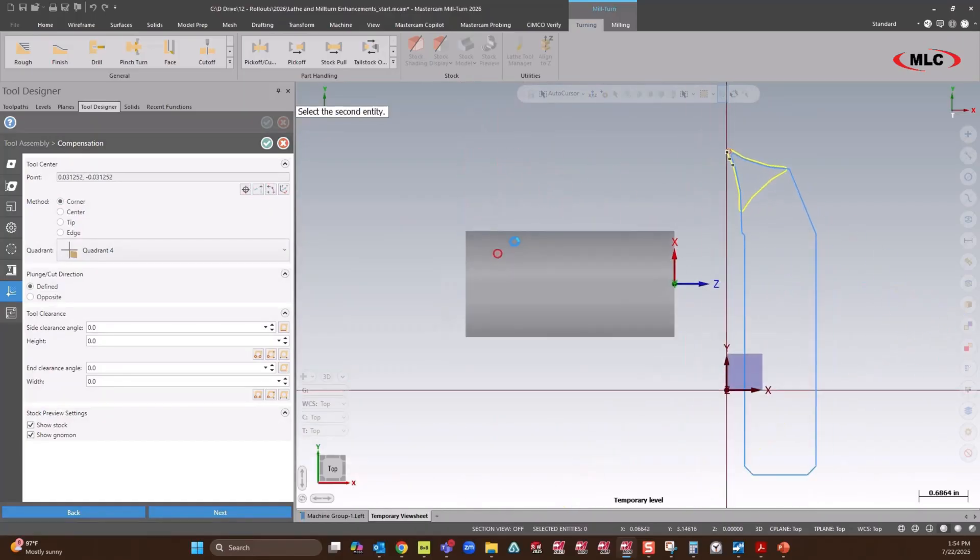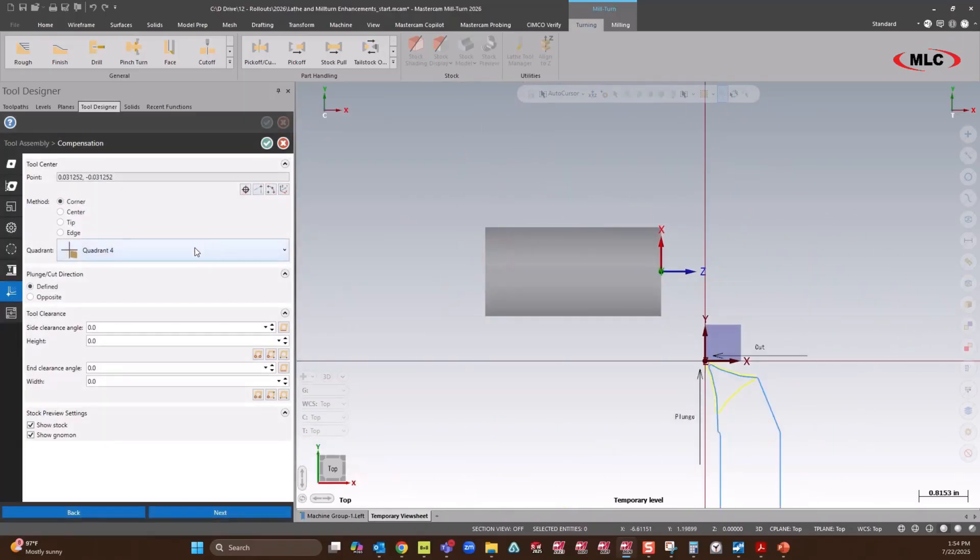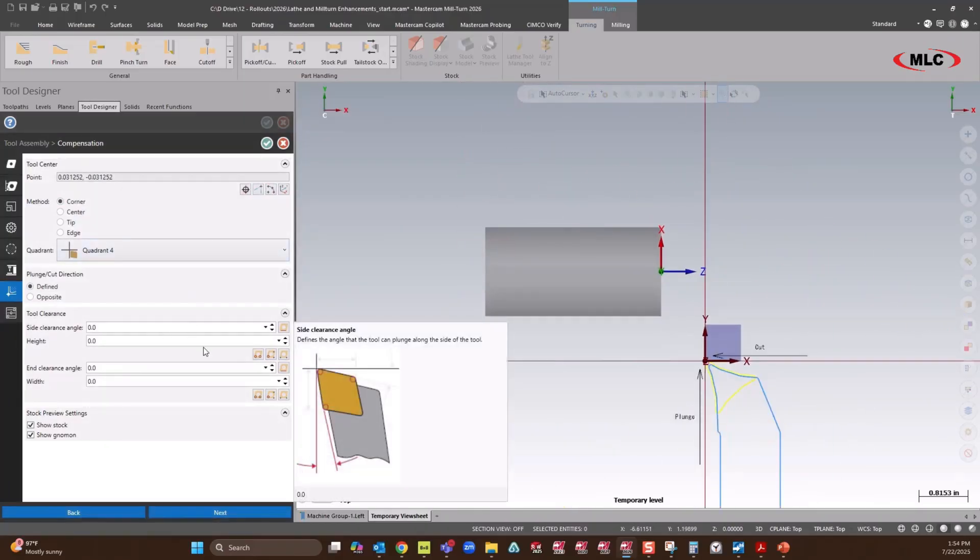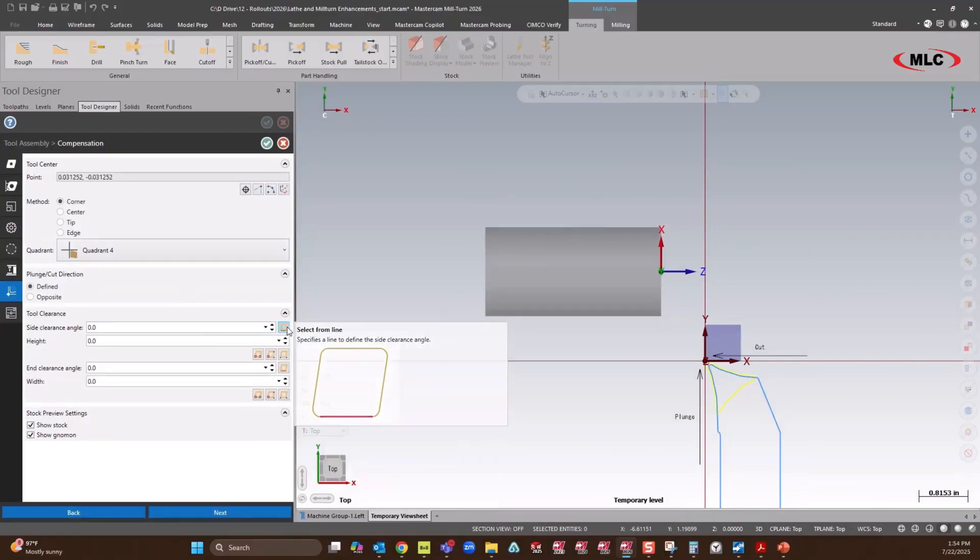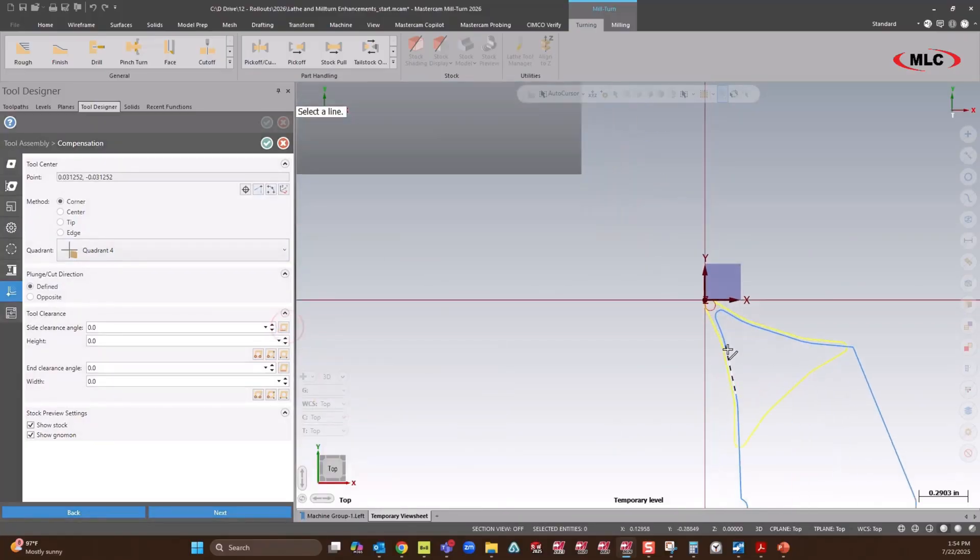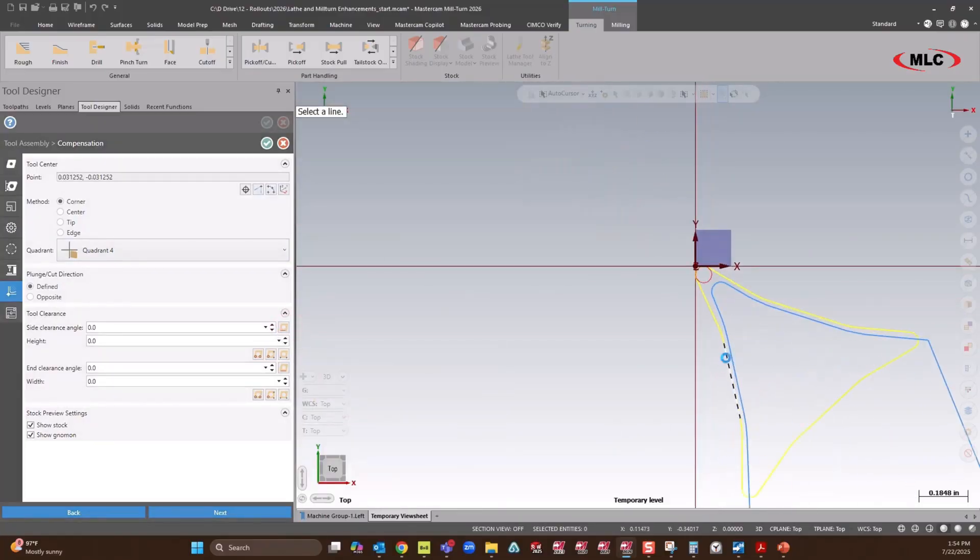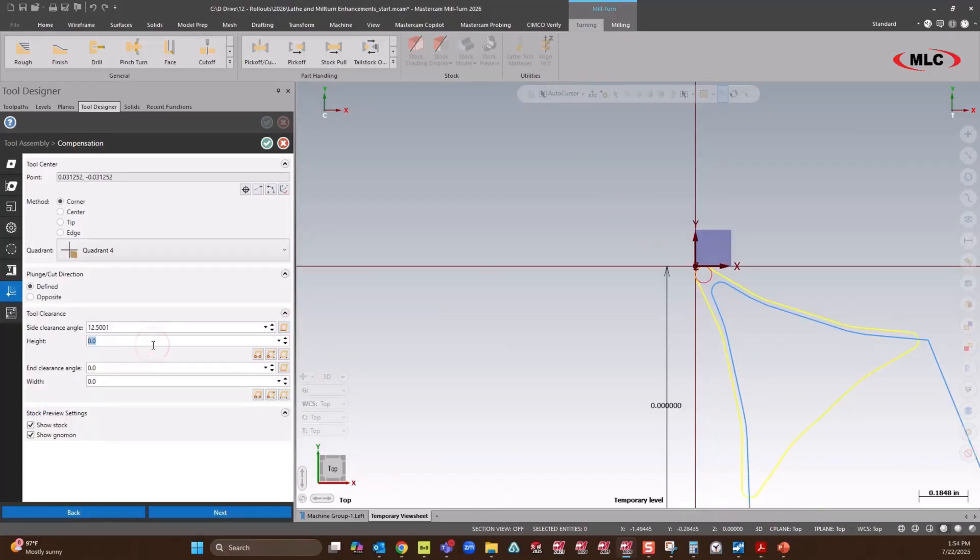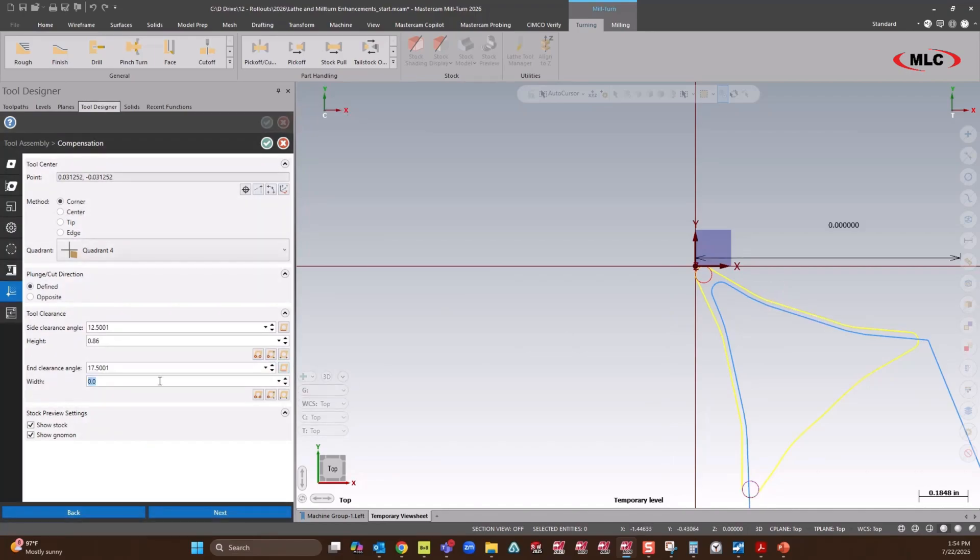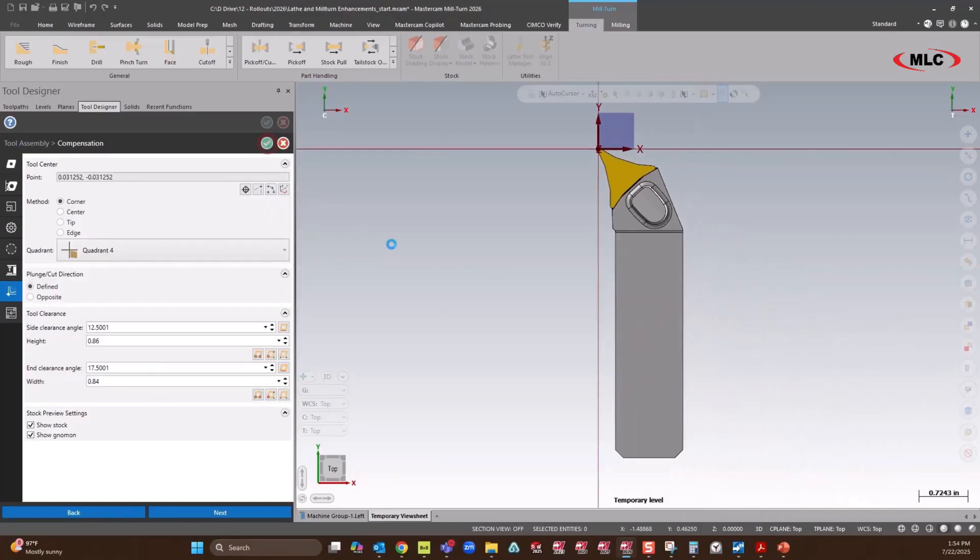Get all of our angles set. And I'll get these clearance angles. End angle. And voila.